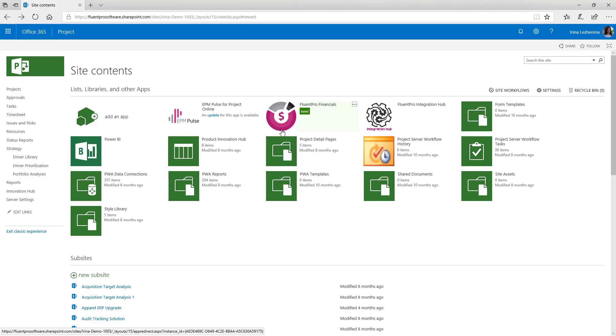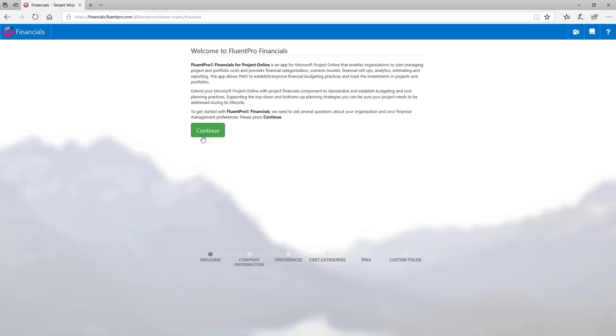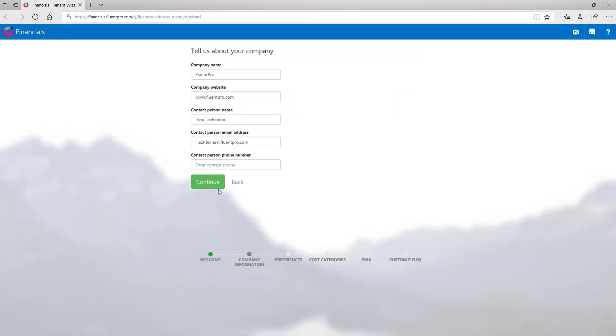As you install FluentPro Financials, the first step will be to register the application. So let's open it. On the first step of the wizard, please provide your information: company name, company website, contact name, contact email address, and phone number. And click continue.